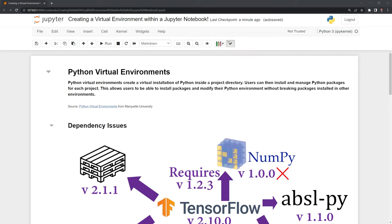Let's start first by reviewing what a Python virtual environment is. It is a way to create a virtual installation of Python inside a project directory. Users can then install and manage Python packages for each project.